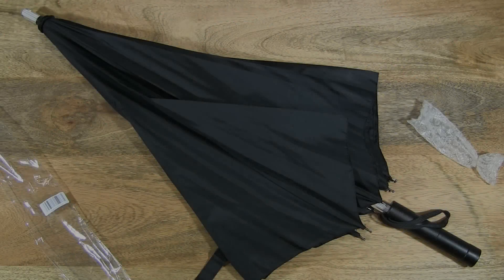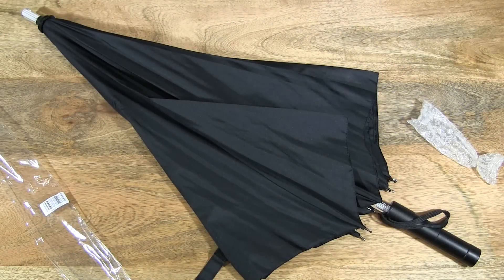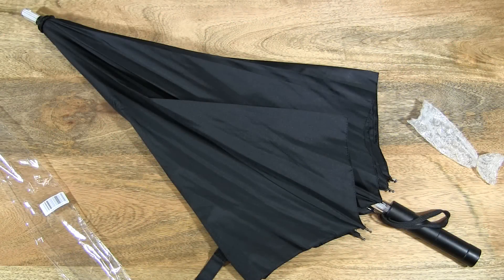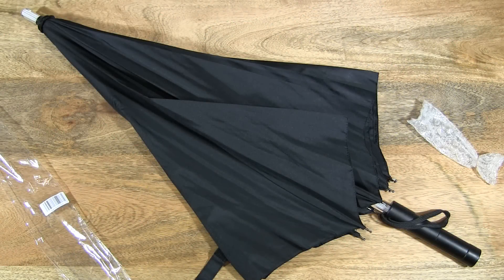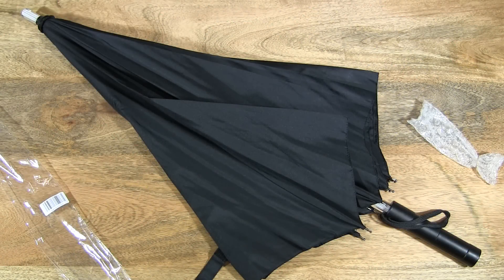So there we have it, the Beatron lightsaber LED umbrella with torch. Thanks for watching and happy sheltering!